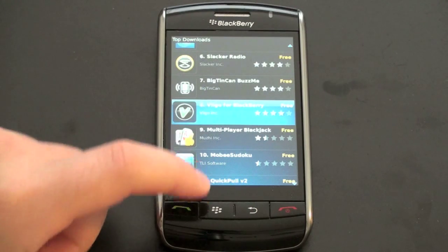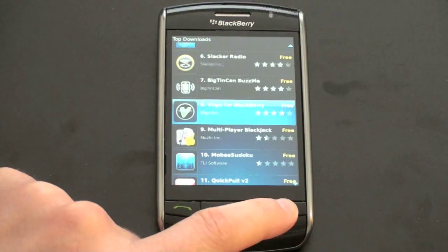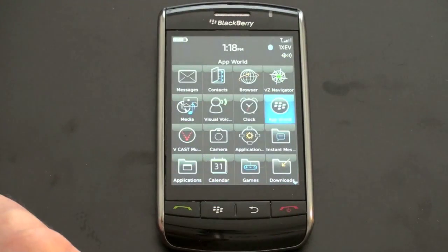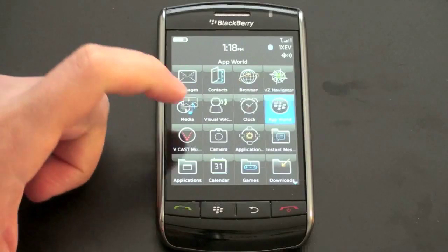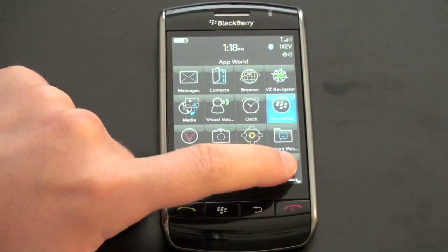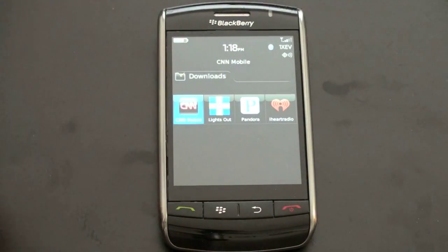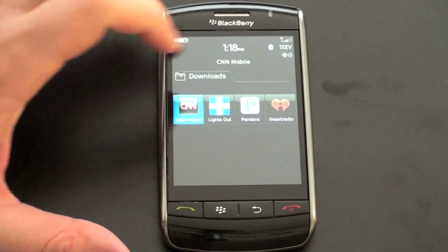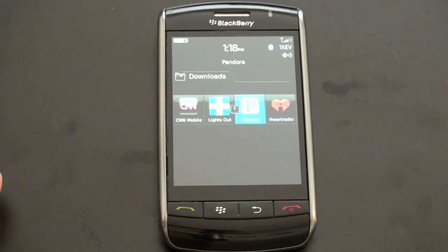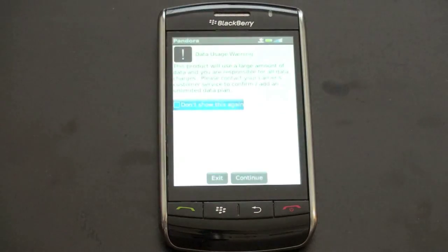Let me show you what the application looks like and where it goes when you download it. I'll exit out of here. I moved the App World into the home screen; otherwise when you download it, it will show up in your downloads folder, which is where all the games are. We can go ahead — there's Pandora — go ahead and open it up.